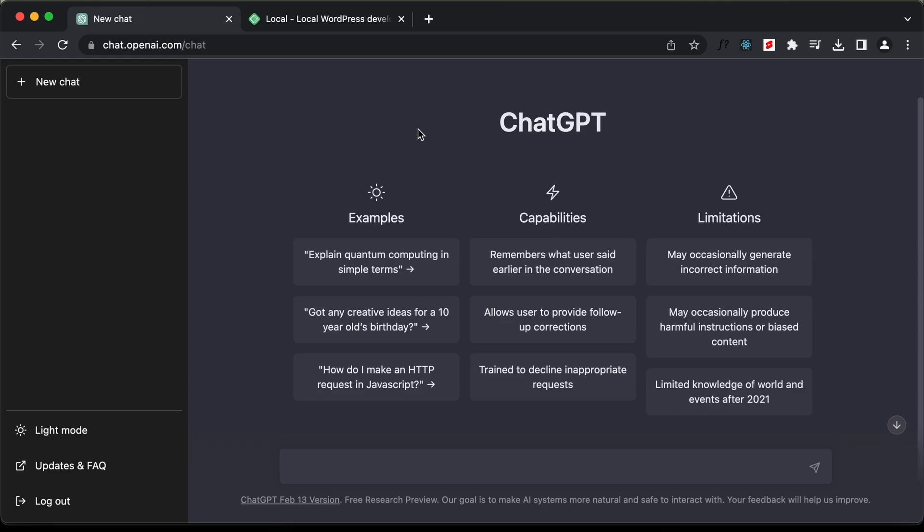Hi everybody. Welcome to GT Coding. In this video, we will try to create a WordPress plugin using ChatGPT.